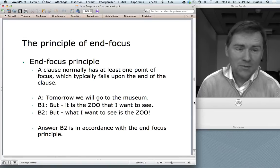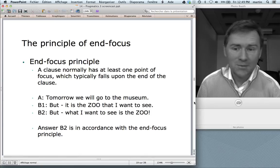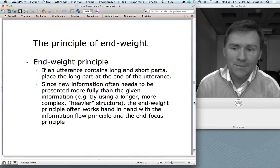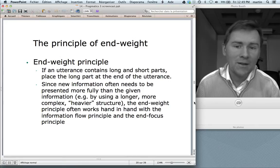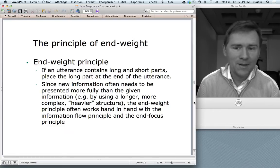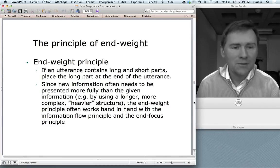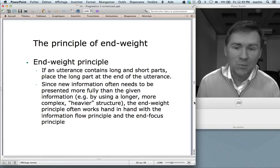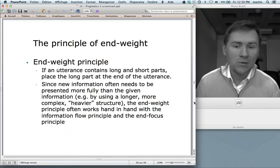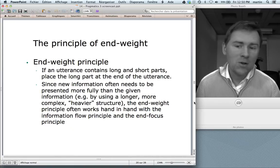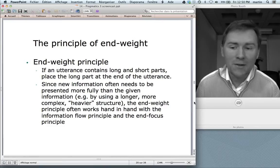Note that it's also in accordance with the given and new principle. The third principle is the principle of end weight. If an utterance contains long parts and short parts, this principle says: place the long part at the end of the utterance. This is quite often in line with the information flow principle because given information tends to be phrased in a short way — sometimes we use pronouns — but new information we need to present more fully. We use longer structures, more complex constructions, more words, more description. So the end weight principle often works hand in hand with the information flow principle and also with the end focus principle.